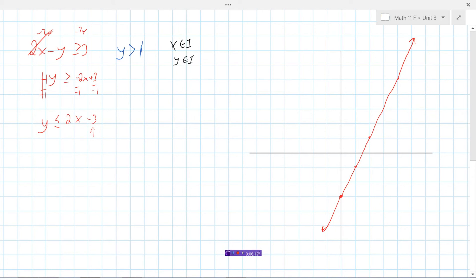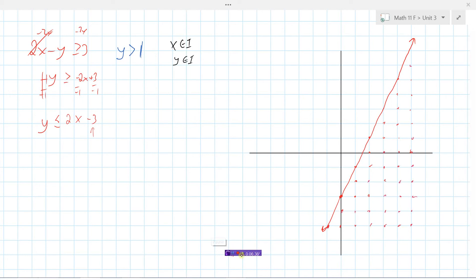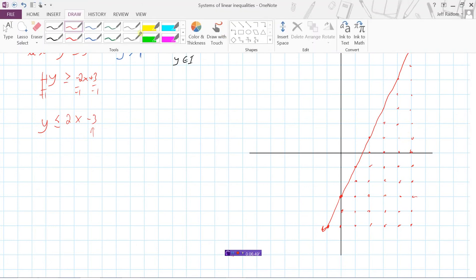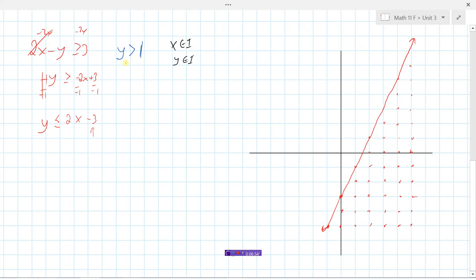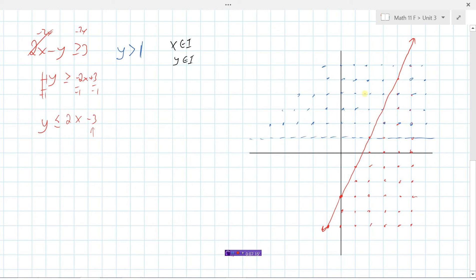Testing (0, 0): 2 times 0 minus 0 is 0 — is 0 greater than or equal to 3? No. Since we're working with integers, instead of shading a region we place dots at the integer coordinate points that satisfy the inequality. I've filled in a bunch of dots in the valid region. These represent all the integer points satisfying the first inequality.